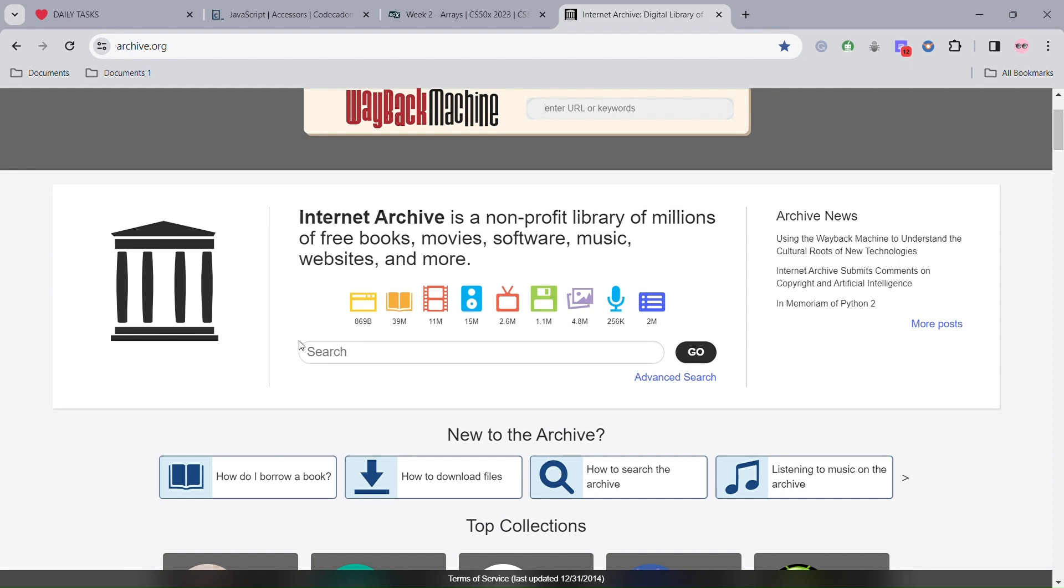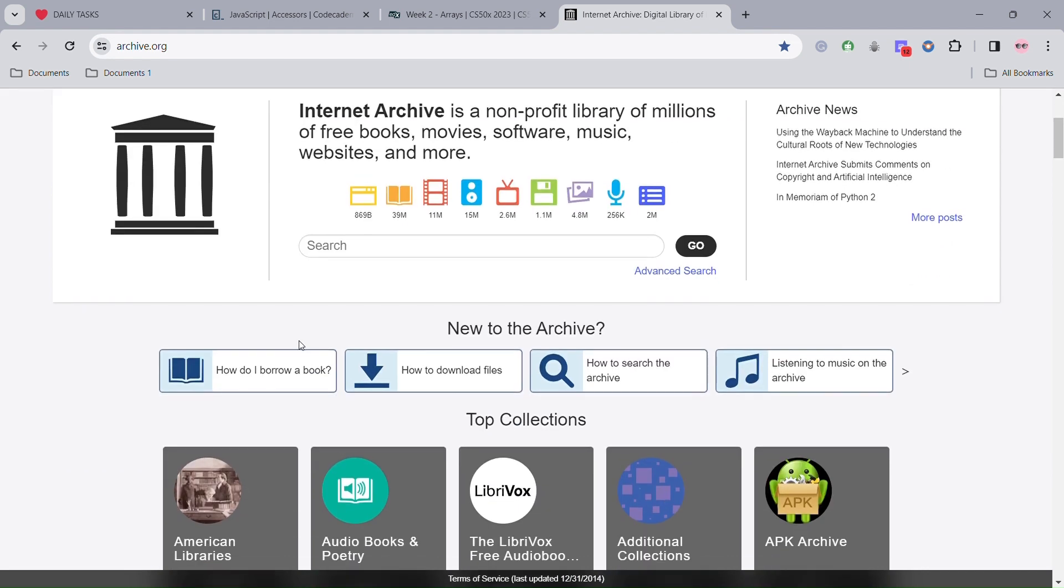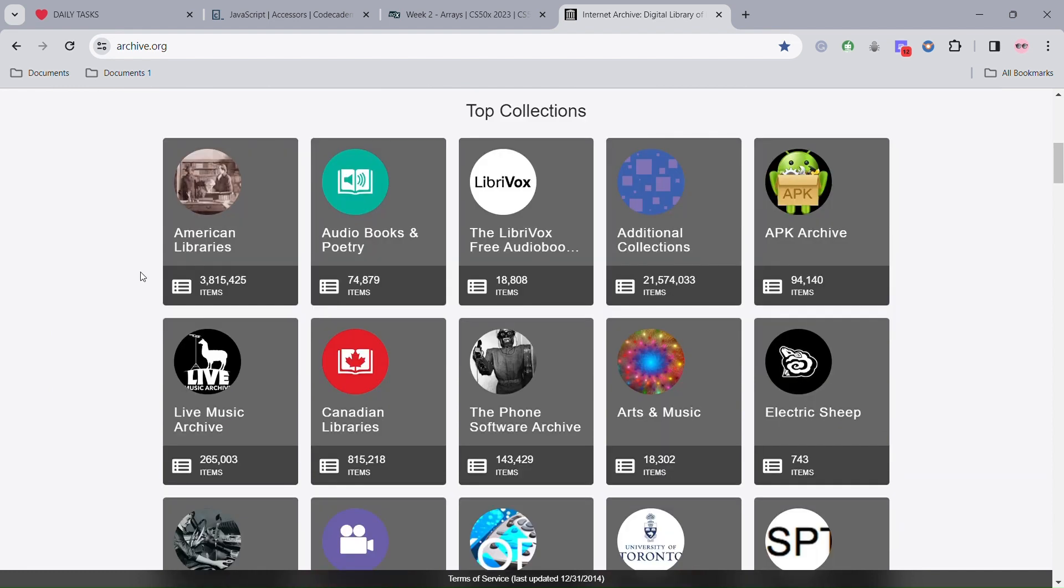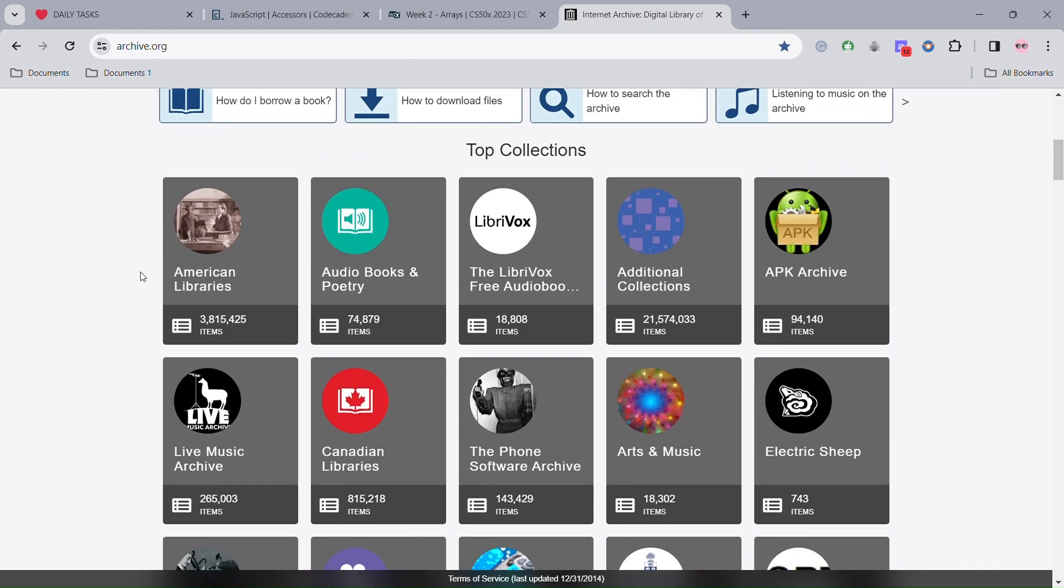In case you are new to the archive, there are documents on how to borrow a book, how to download files, how to search the archive, and even how to listen to music on the archive. There are some top collections.